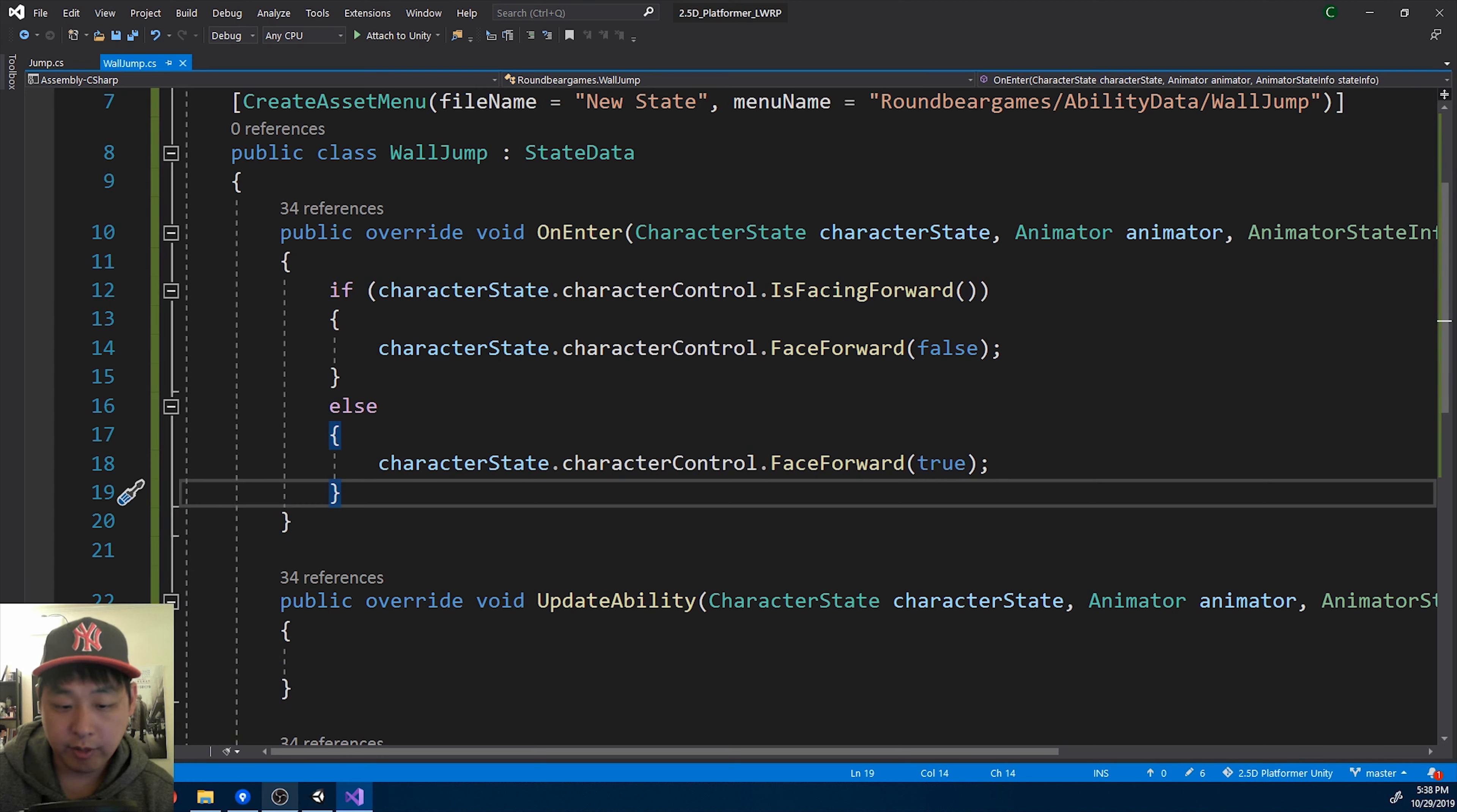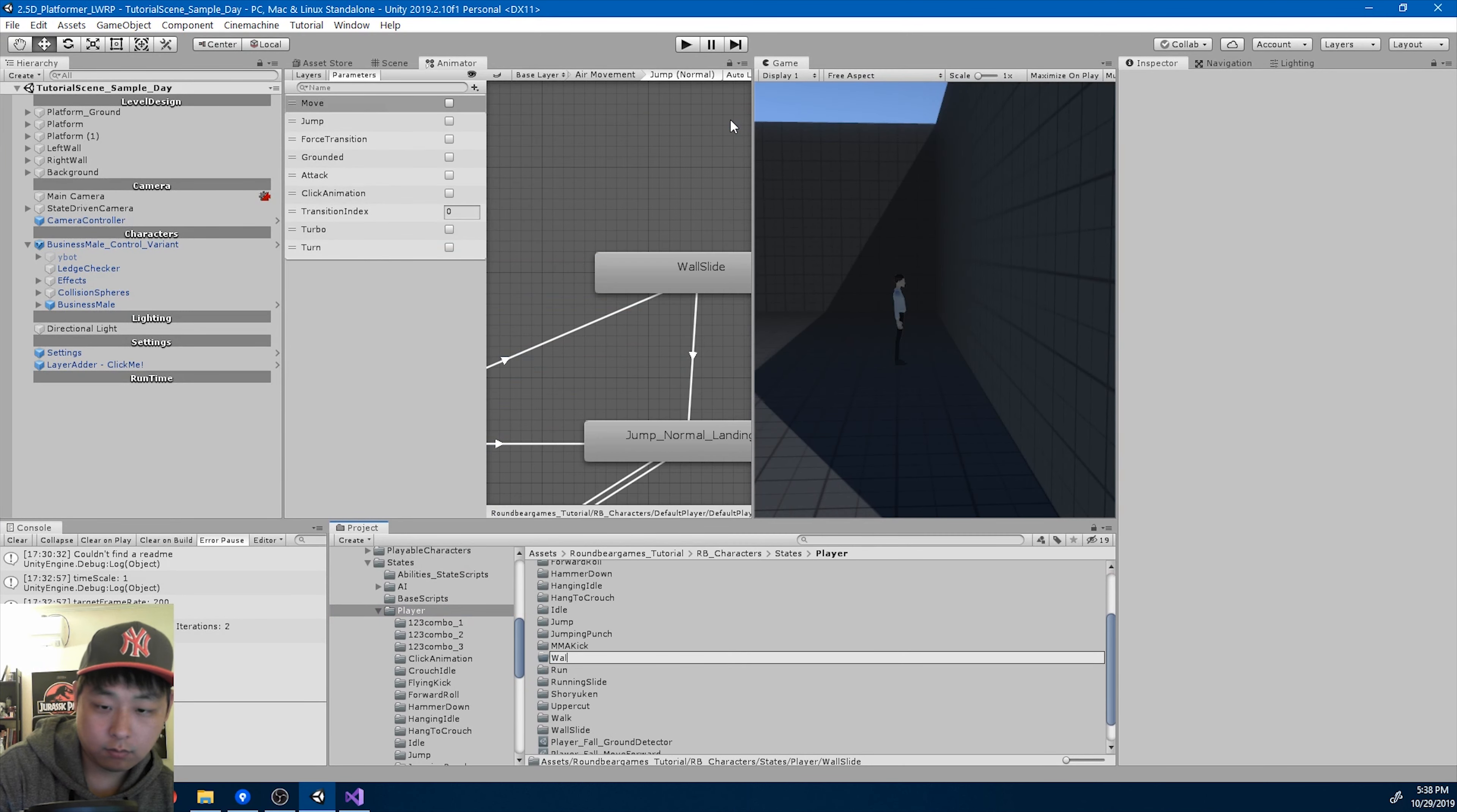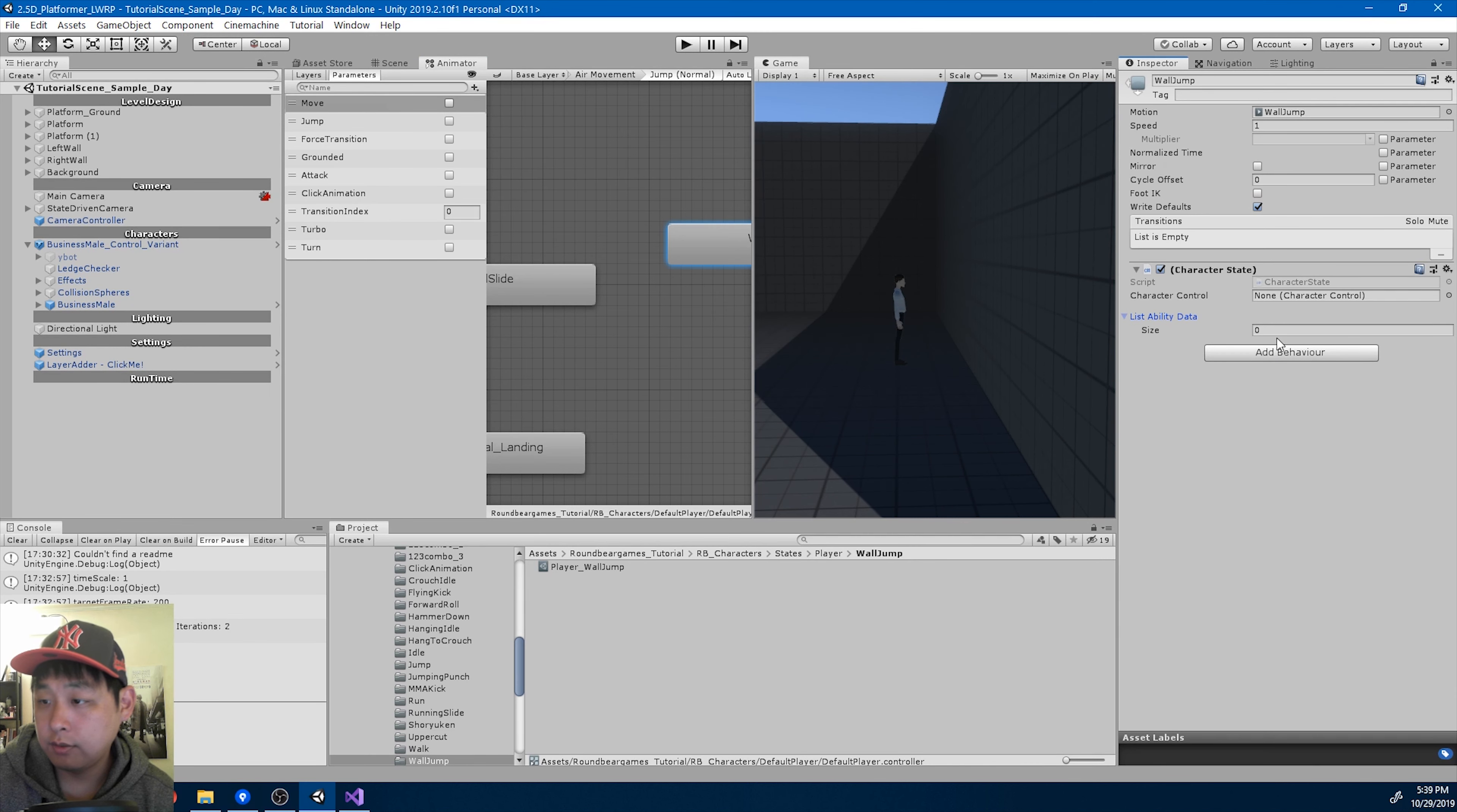Save and go back. I'm going to create a wall jump folder, wall jump. And create the wall jump ability, player wall jump. And add it to the wall jump state.